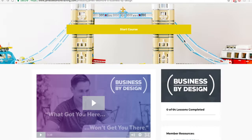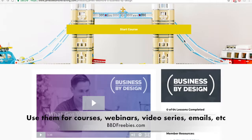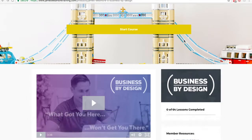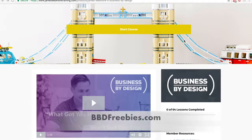These processes work to create online courses. They work with webinars, video series, email promotions, and even challenges, so anyone can use them. Now I'm going to walk you through the whole Business by Design course itself so that you can see what you're getting before you make a purchase. And to get your freebies, make sure you go to bbdfreebies.com. I'll go ahead and start walking you through here.